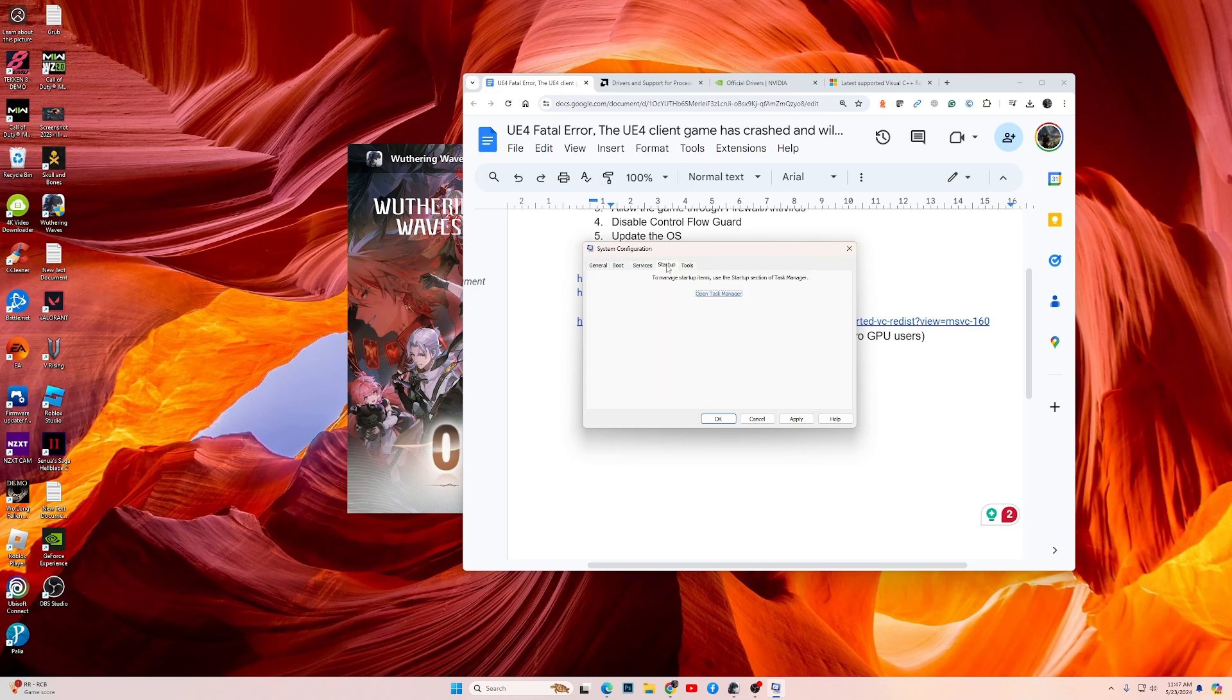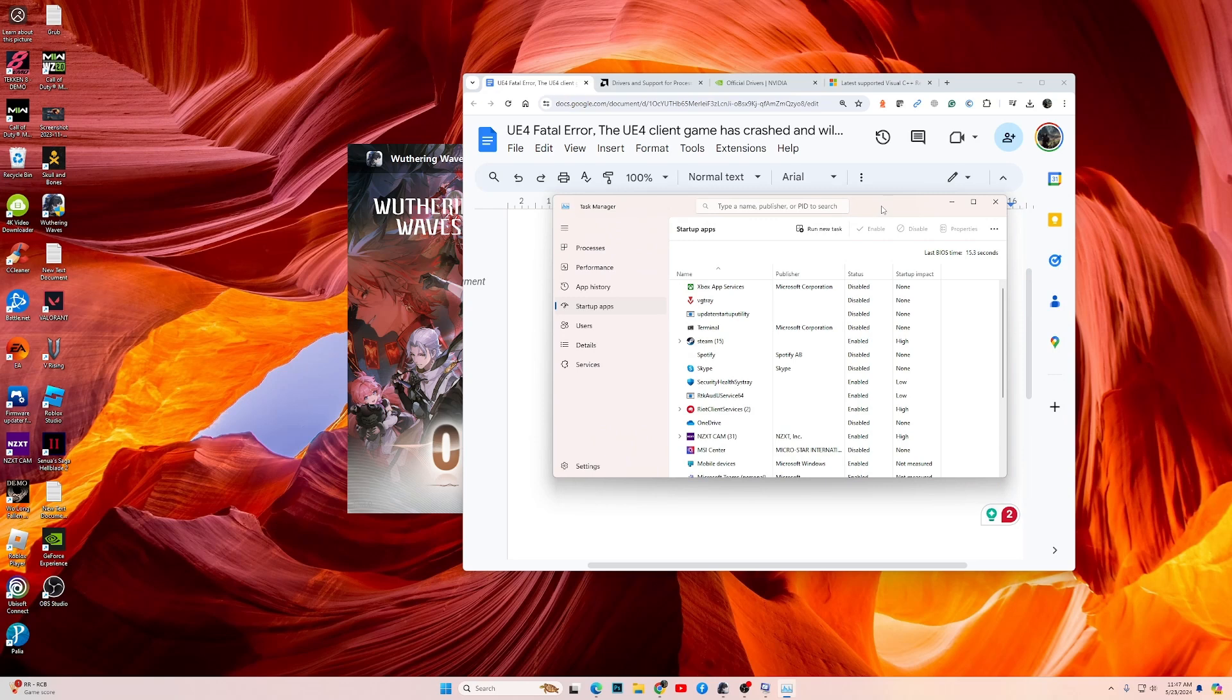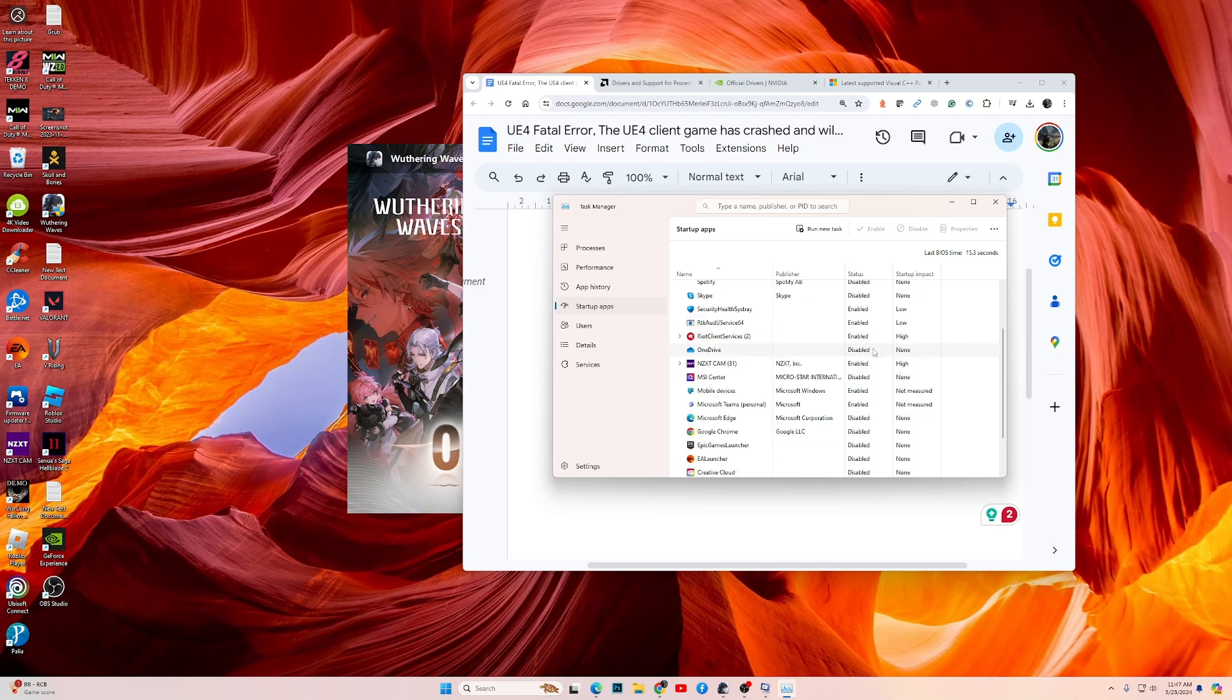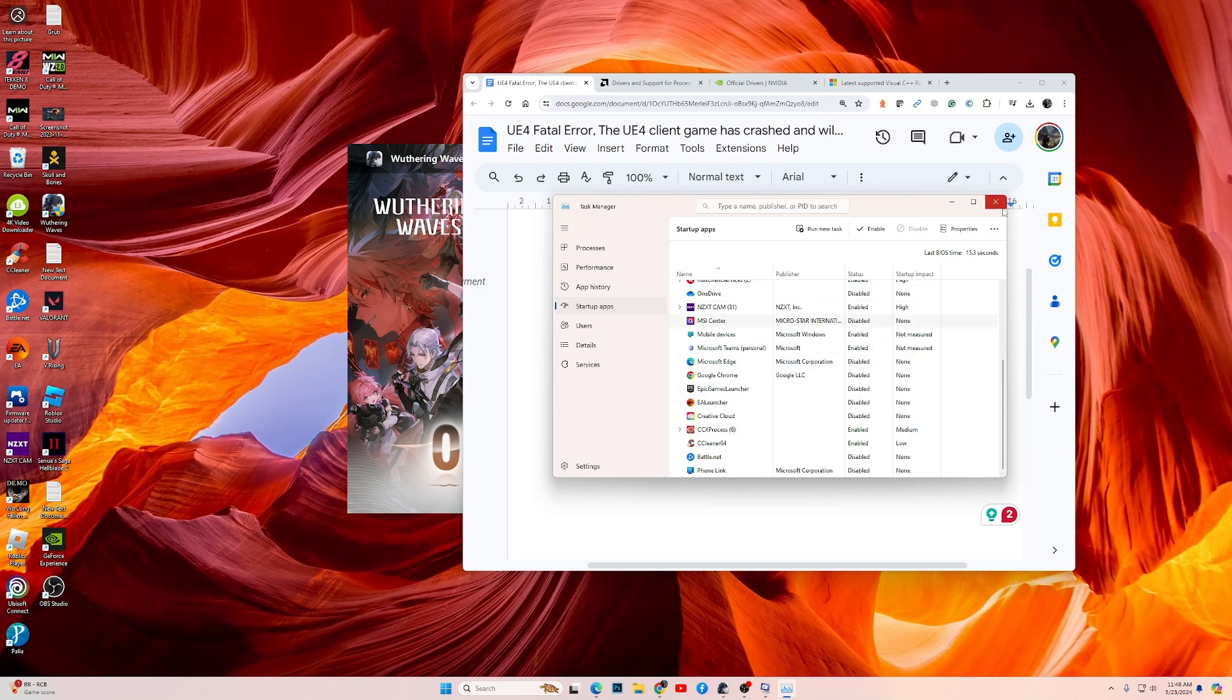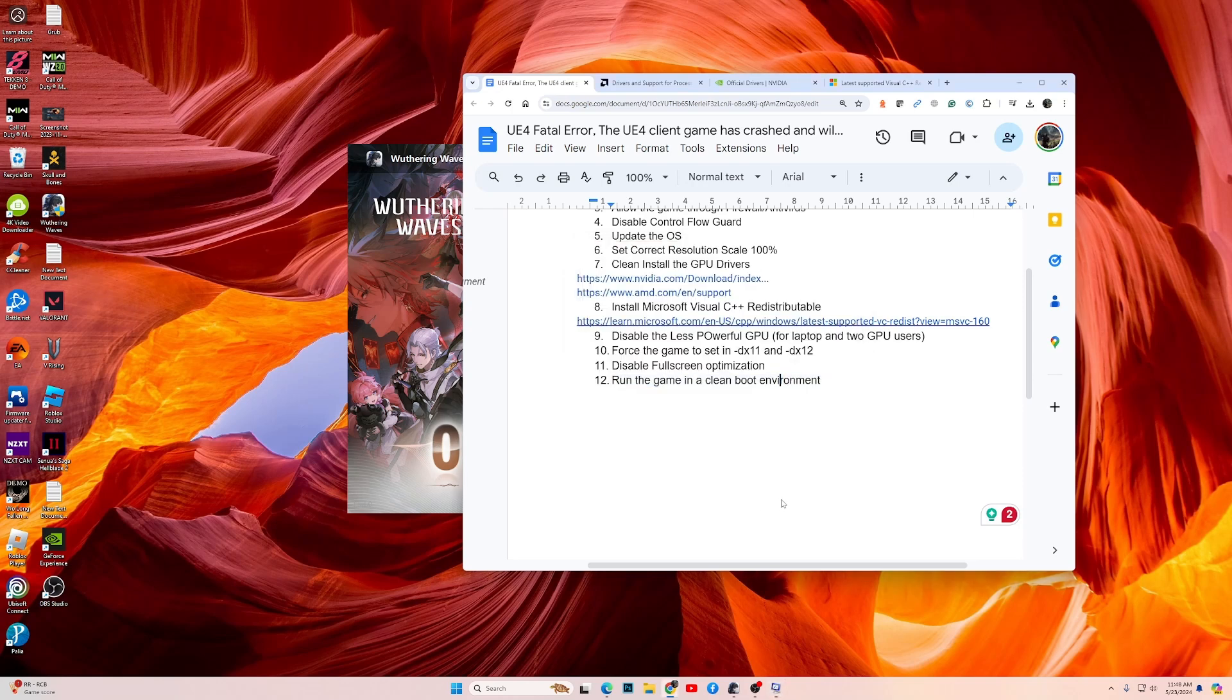Now go into the Startup tab and click on Open Task Manager. Now make sure that you disable all the tasks over here. Go to each task one at a time and choose Disable. Once you have disabled all of these tasks, reboot the PC and then launch the game and see if the game works.